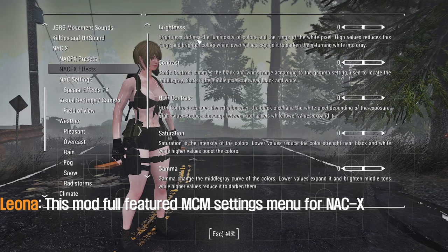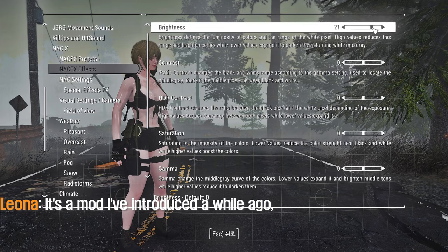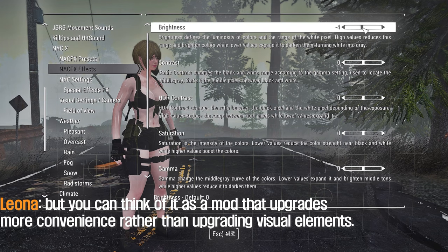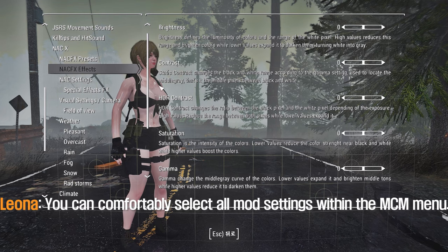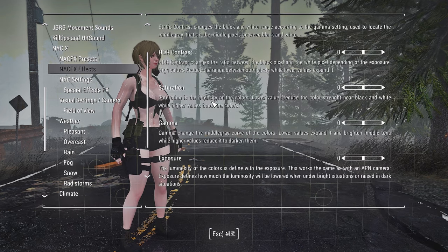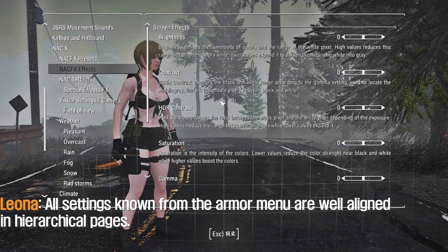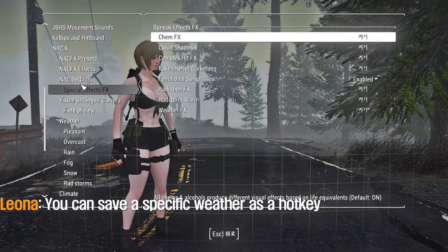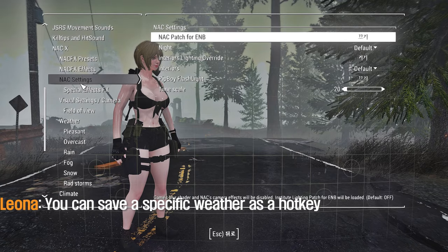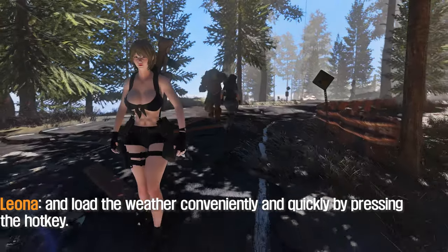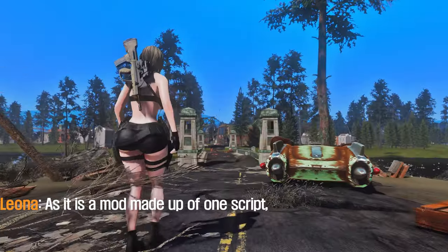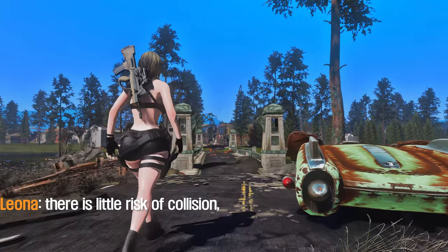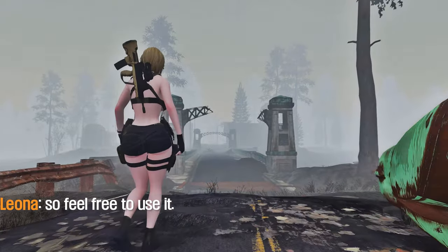This mod provides a full-featured MCM settings menu for NAC X. It's a mod I've introduced before — think of it as upgrading convenience rather than visual elements. You can comfortably select all mod settings within the MCM menu, with all settings aligned in hierarchical pages. You can save a specific weather as a hotkey and load it conveniently by pressing that hotkey. Surprisingly, this mod doesn't have an ESP — it's made up of one script, so there is little risk of collision. Feel free to use it.